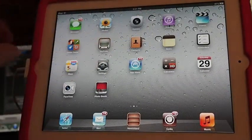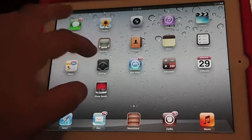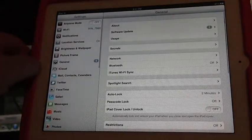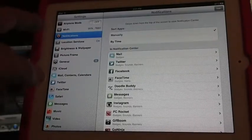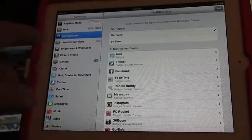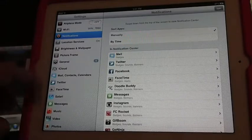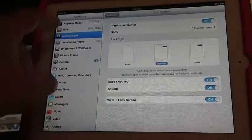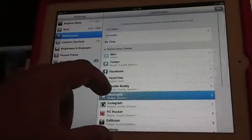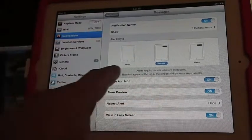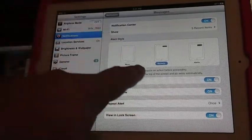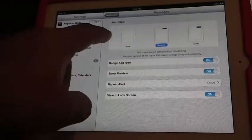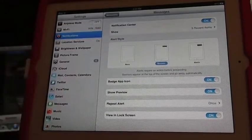But there's really no settings that you can see besides under notifications. You can go in there and go to messages. In here you can change the type of alert style you get from alerts to banners to none, and you can turn it on and off on the lock screen and that kind of thing.